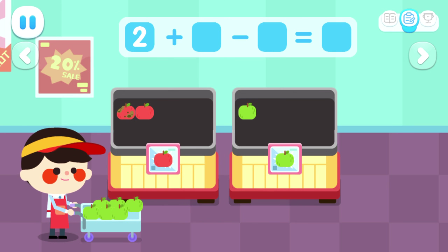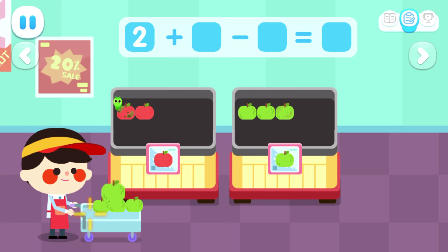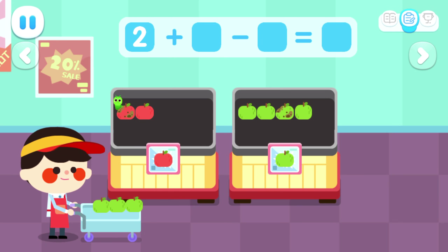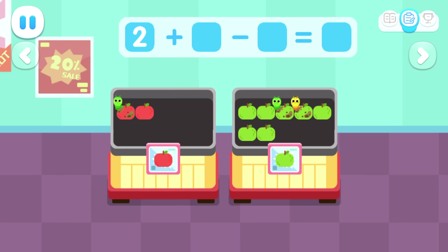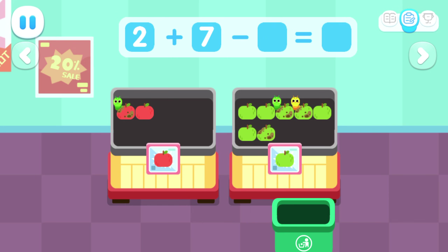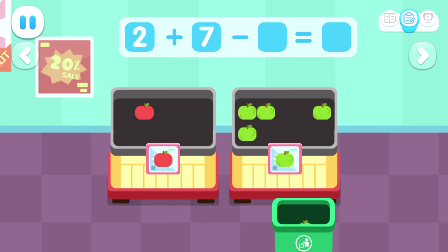One, two, three, four, five, six, seven. Oops! Some fruits are rotten. Pick them out and throw them away.